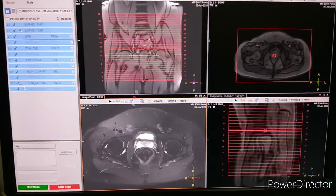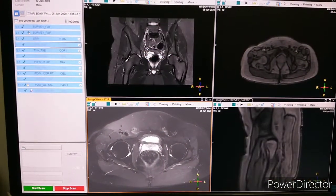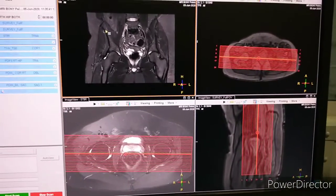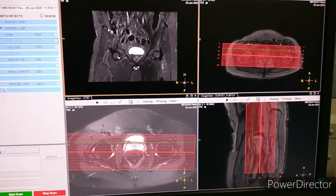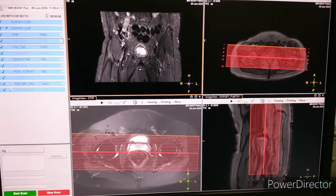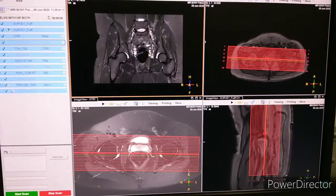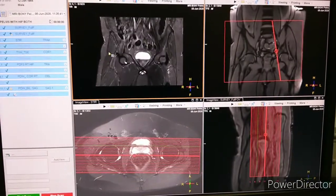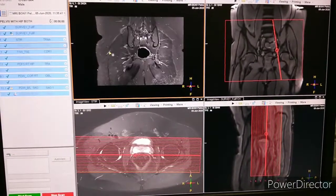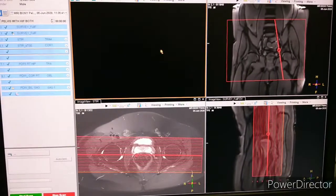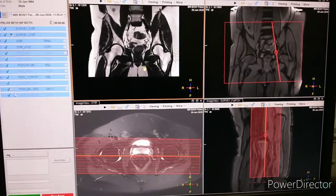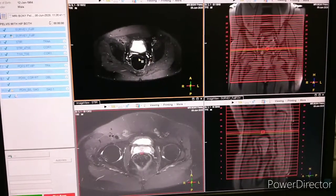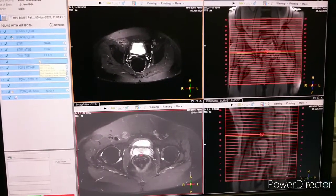Next sequence is STAR coronal. Here is the planning of STAR coronal. The planning of T1-weighted coronal is the same as STAR coronal. After STAR coronal, the planning of T2FS axial is again the same as STAR axial.